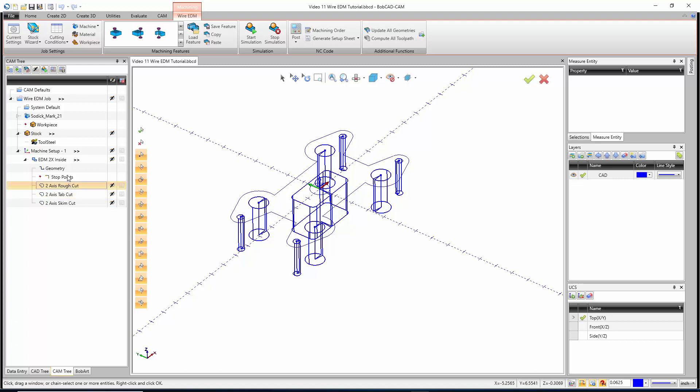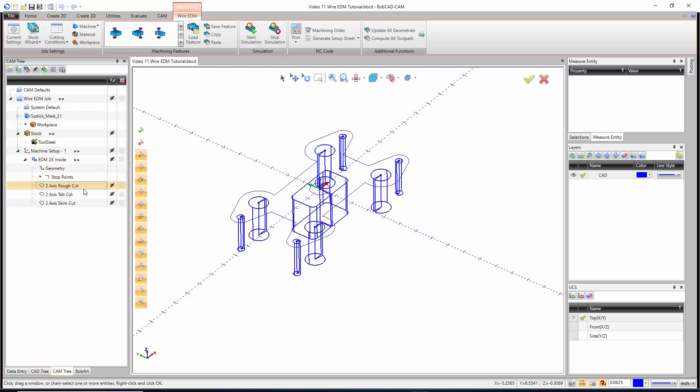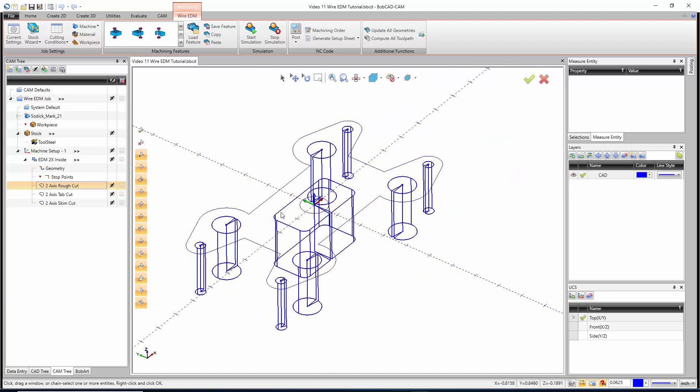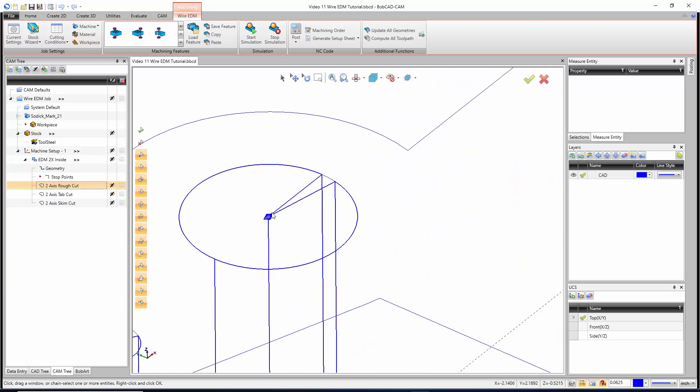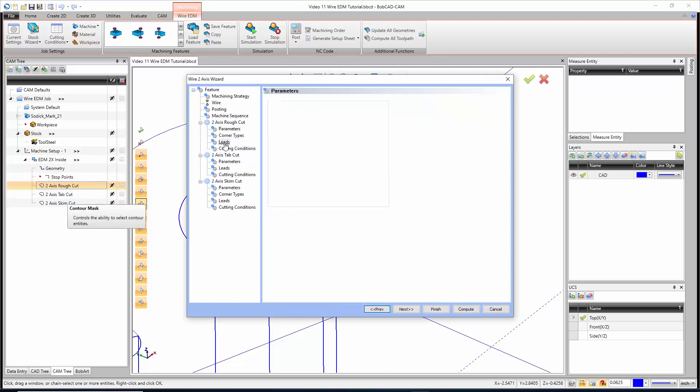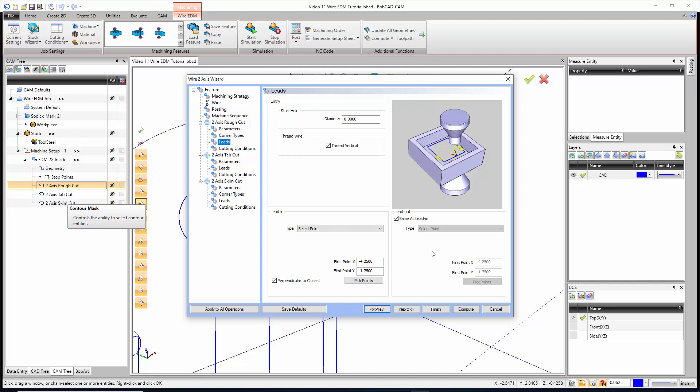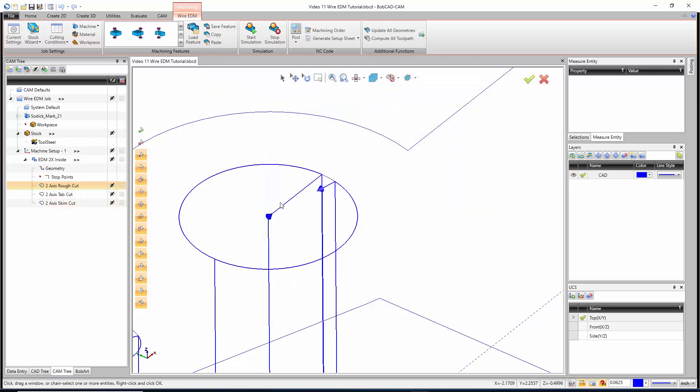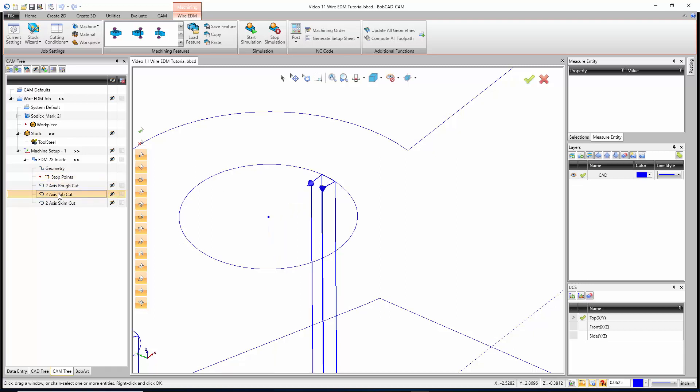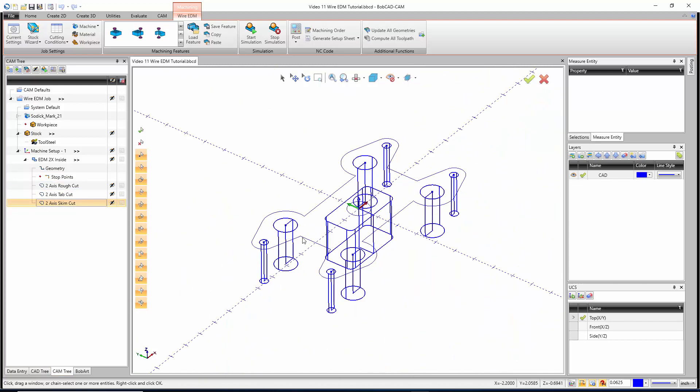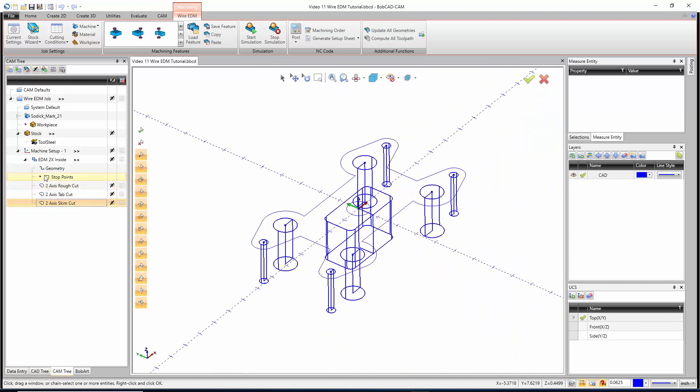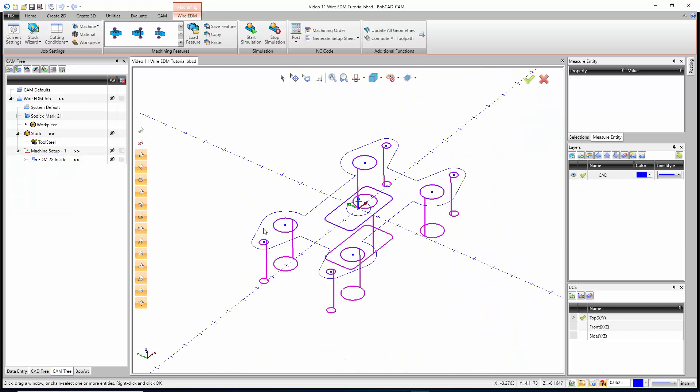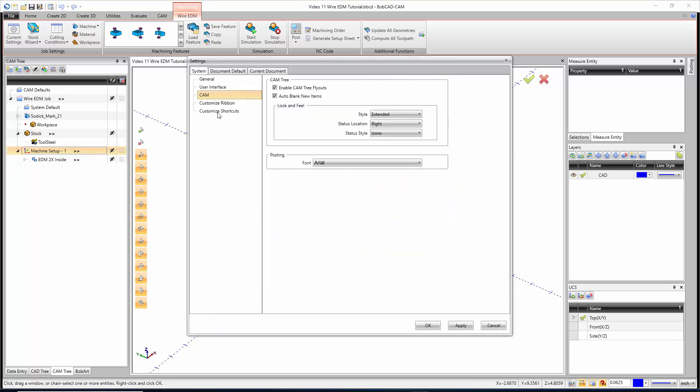I'm just going to hit OK and then compute. We may need to change some of the toolpaths, at least the leads for it. If we look right now, this rough pass lead is starting here, it's going to cut its way around, but on the lead out it's going to come back this way. So there's really no point in this right now. I'm going to edit my rough pass and go to my leads page. I just want to change the lead out. I'm going to say don't start in the same spot as the lead in, go ahead and just do a perpendicular at a hundred thousandths. Now I'll hit compute again. Now we'll lead in, we'll cut, and now this tab is actually holding on to some geometry.